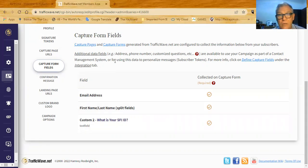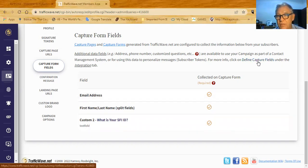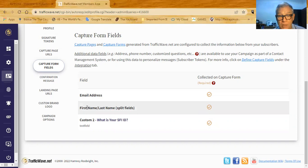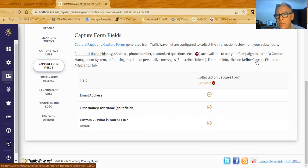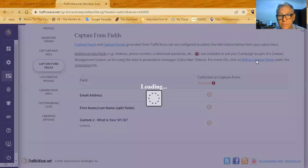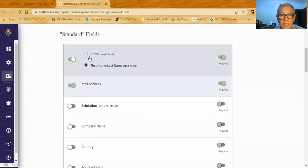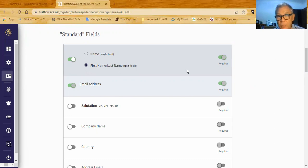Now let's look at how to actually define those capture fields. You set up your campaign, come here, and you see it says email address and name. Click 'define capture fields' and a screen comes up showing standard fields. Usually it says just 'name,' but I change it to first name and last name. Click that radio button and change it to first name, last name — it's going to be required in either case. Email address is always required and you can't change it.